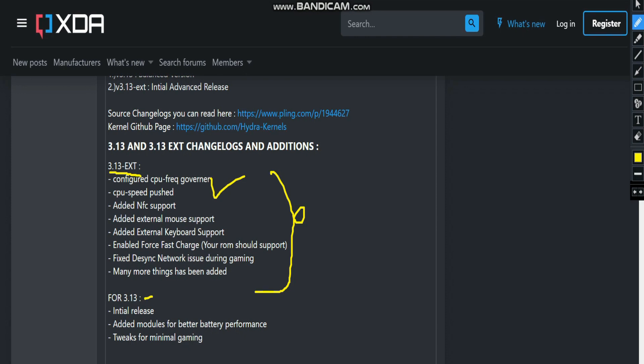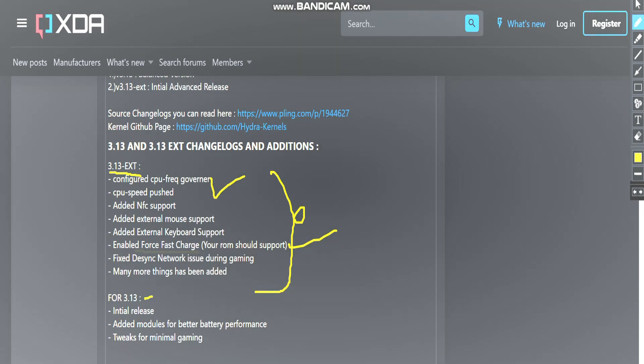External mouse support has been added, meaning you can connect any external mouse to your mobile phone and use it. External keyboard support has also been added — many times you want to type but the mobile keyboard is slow, so in this kernel you can add an external keyboard. Next, forced fast charge has been enabled — note that your ROM should support this feature, as many ROMs don't support fast charge by default.